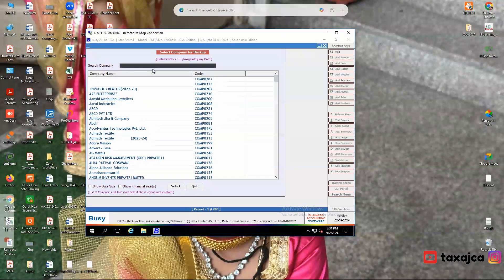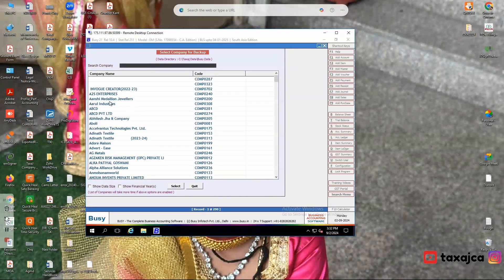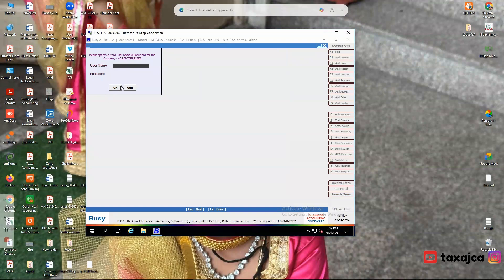Here you need to select the specific company for which you want to create the backup. Then specify the user name and password.